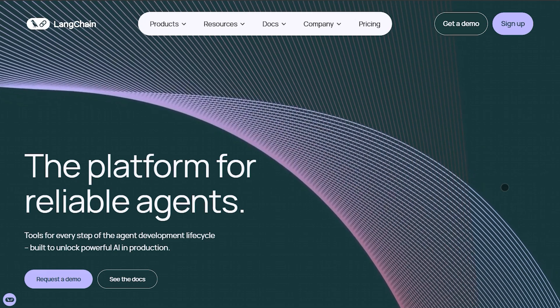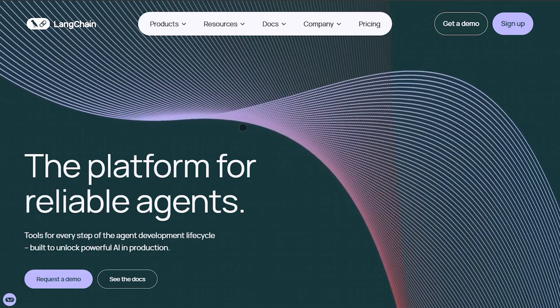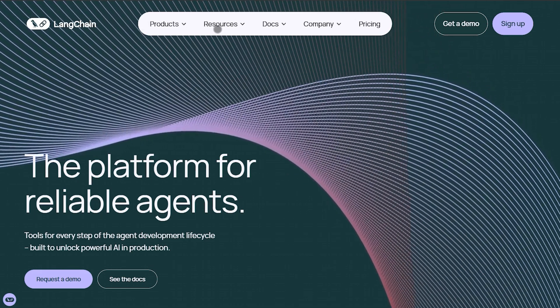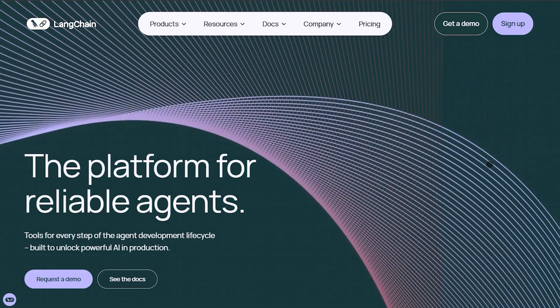Or use both. Index with Llama Index, then orchestrate with Langchain. That's it. Match the tool to the task and build smarter.